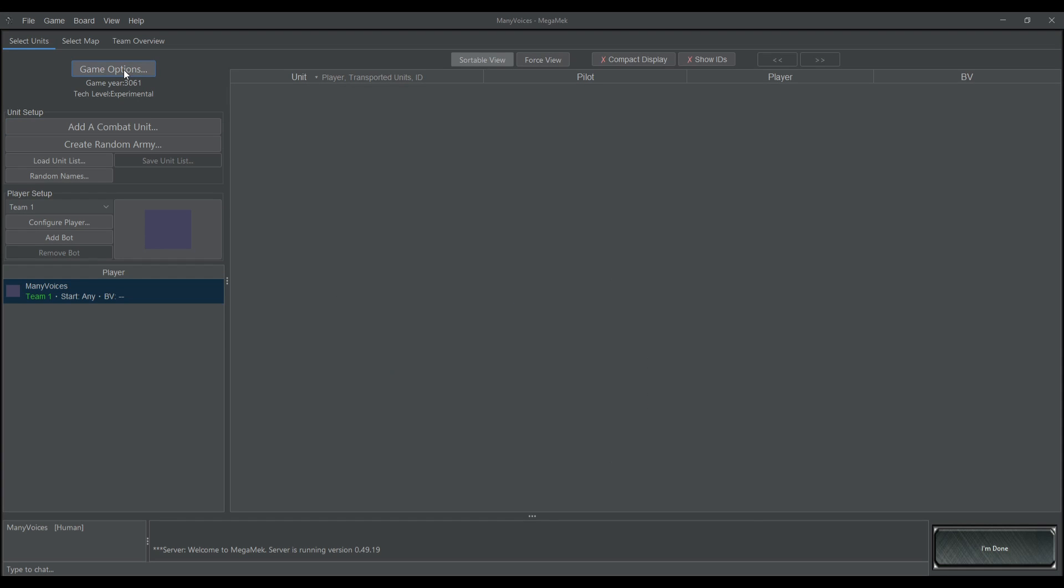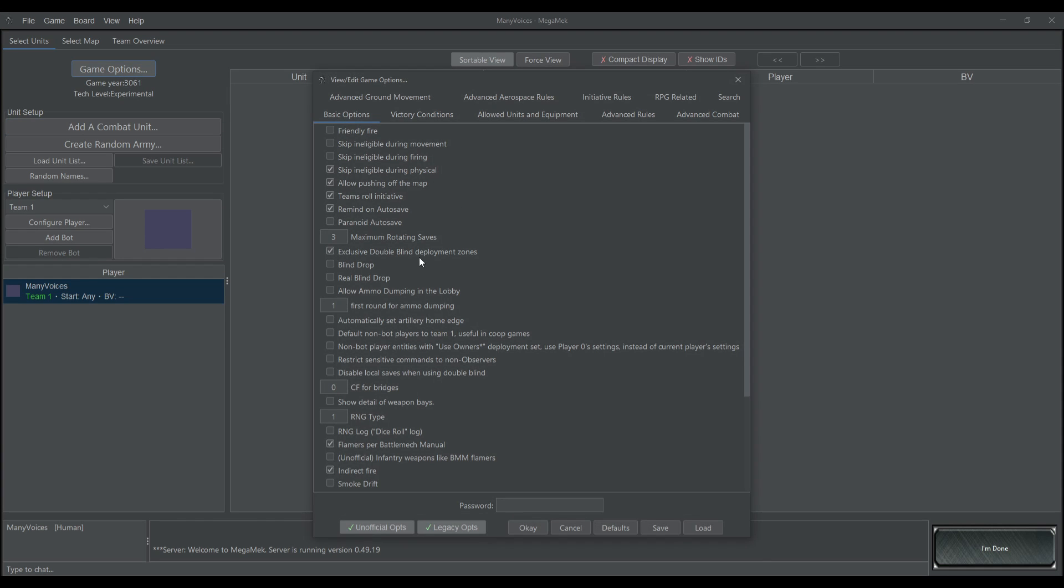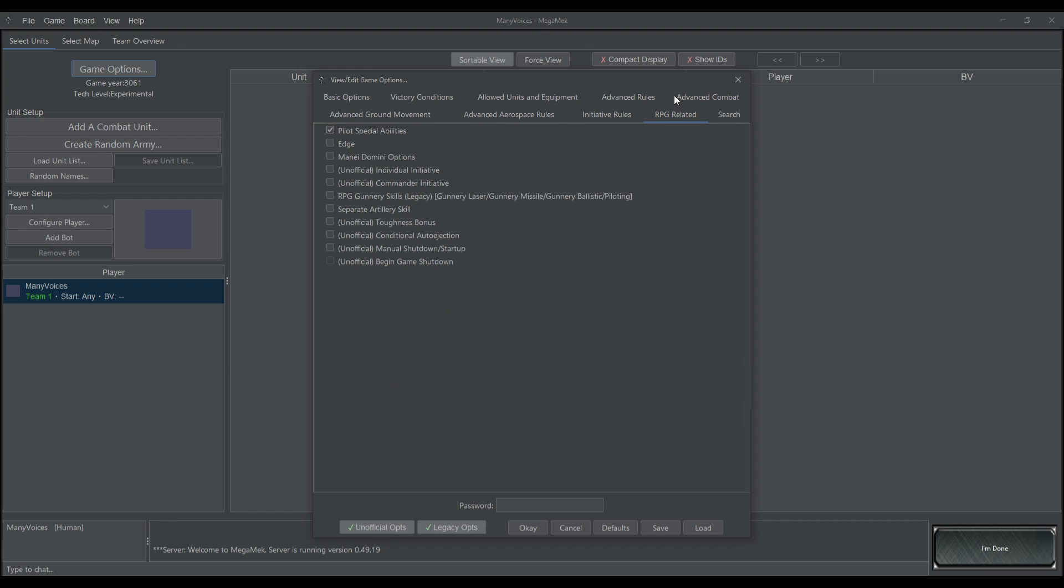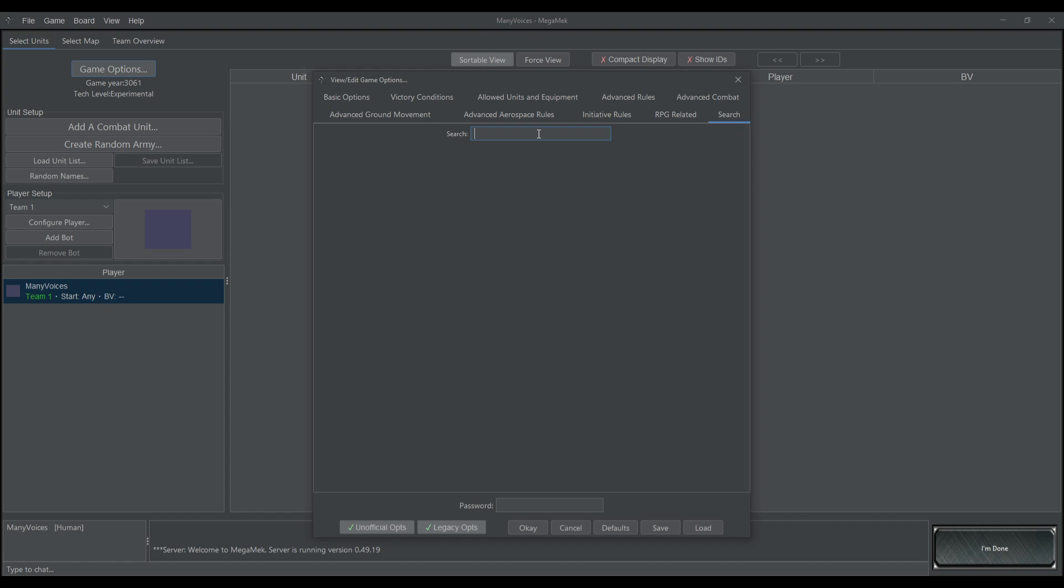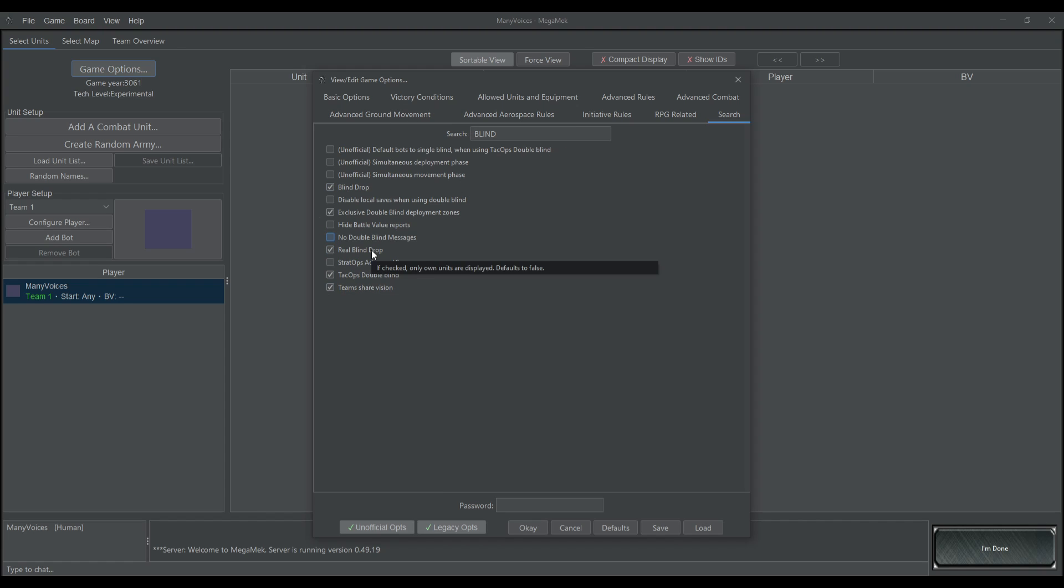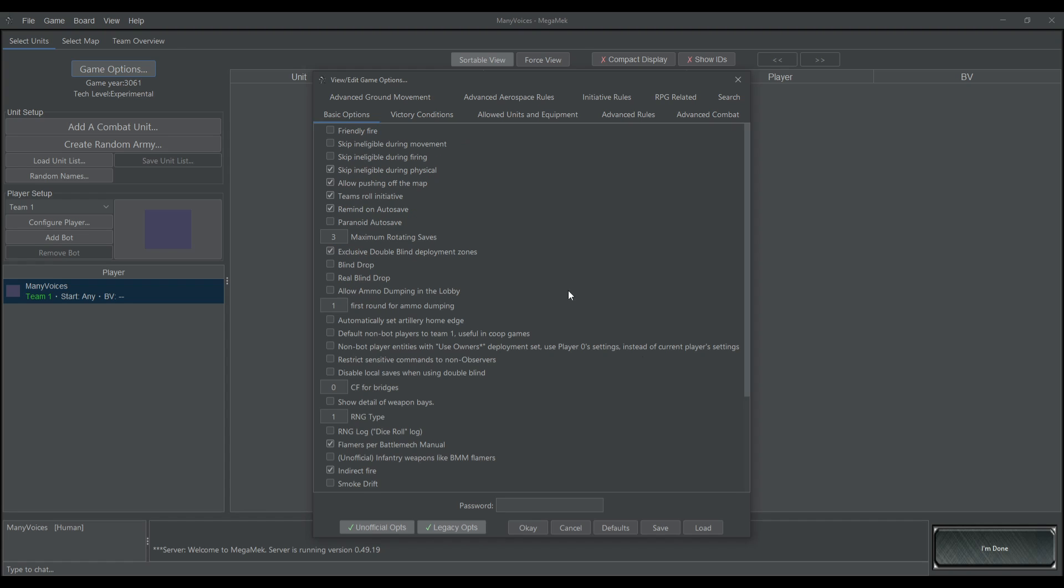When you hit game options and bring up all of the different options that you're looking for, sometimes you want to find something very specific and it's buried somewhere in all of these menus. It could be under advanced rules or maybe it's under RPG related. But if you click search and just type in what you're looking for, maybe you want special pilot abilities. So you type in special and now you've got special pilot abilities. Or maybe you want blind drop and double blind. So you type in blind and all of this stuff comes up. Also hovering over something will tell you roughly what it does.